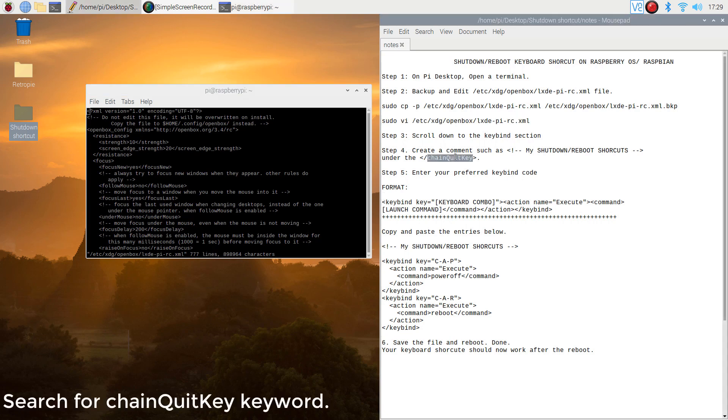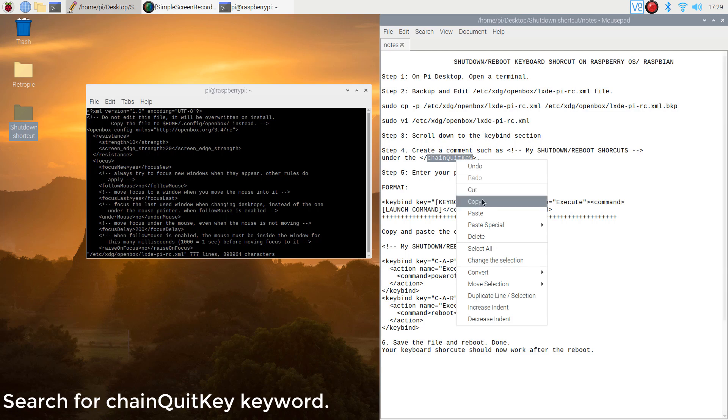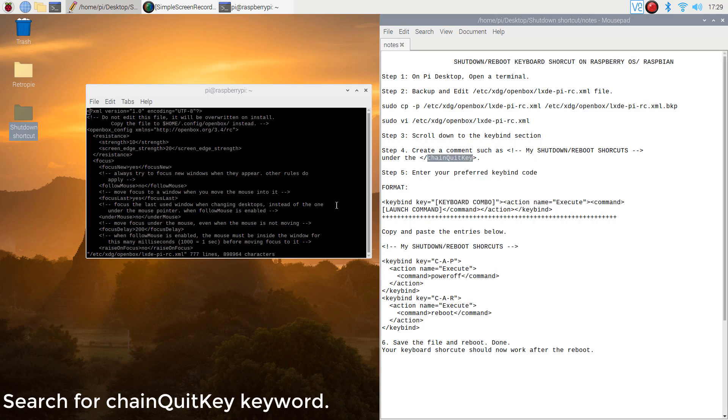Step 3. In vim mode, type forward slash and search for the keybind keyword.